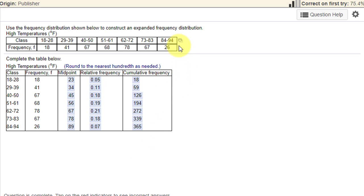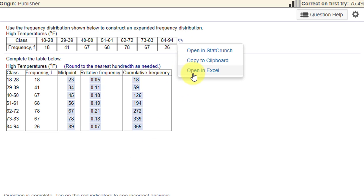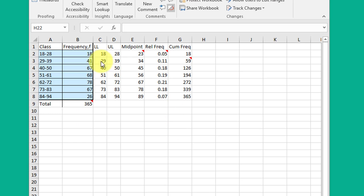We start by clicking on the little rectangle and then opening this data in Excel. This blue area is the way that the data opens in Excel. Everything else that's in white I have added using basic Excel functions.